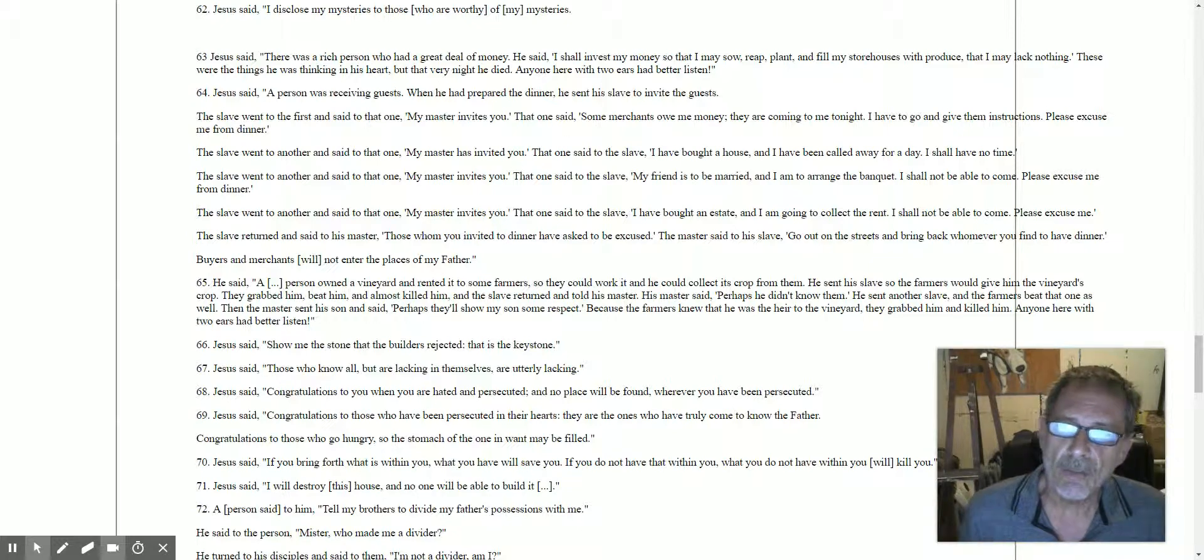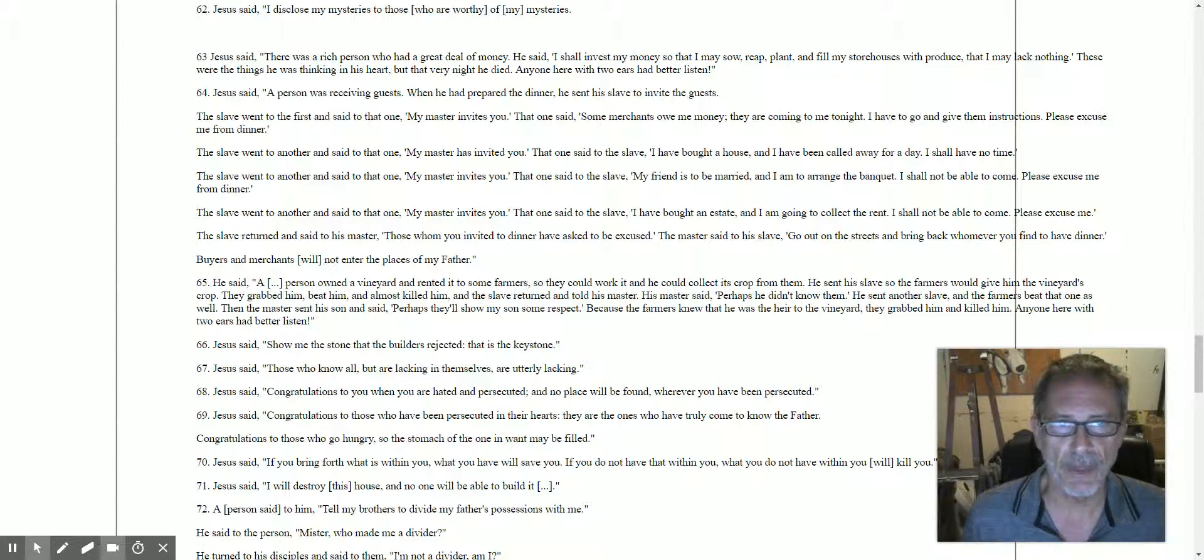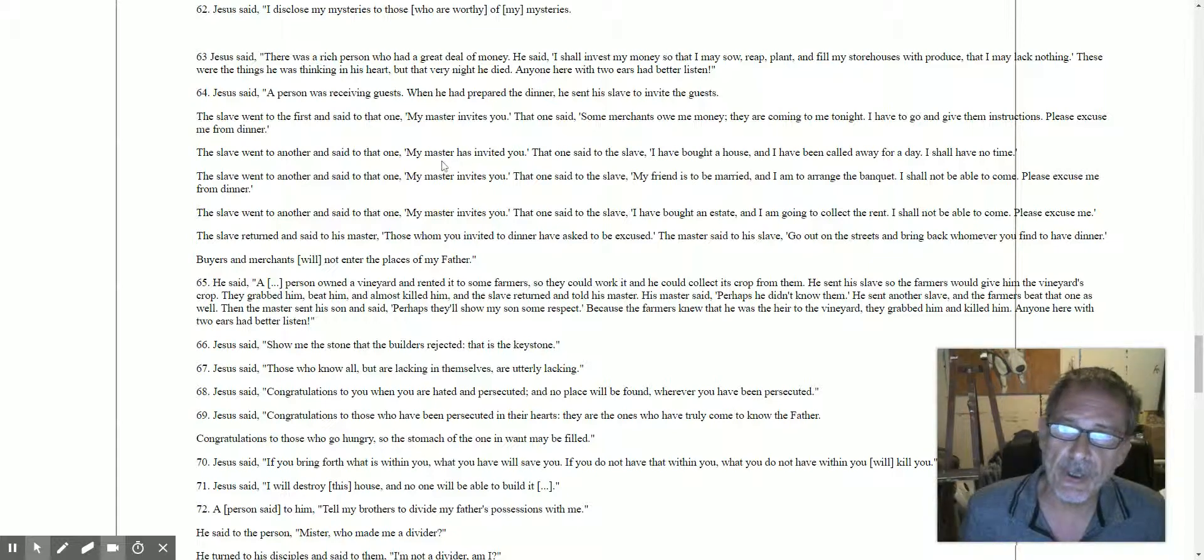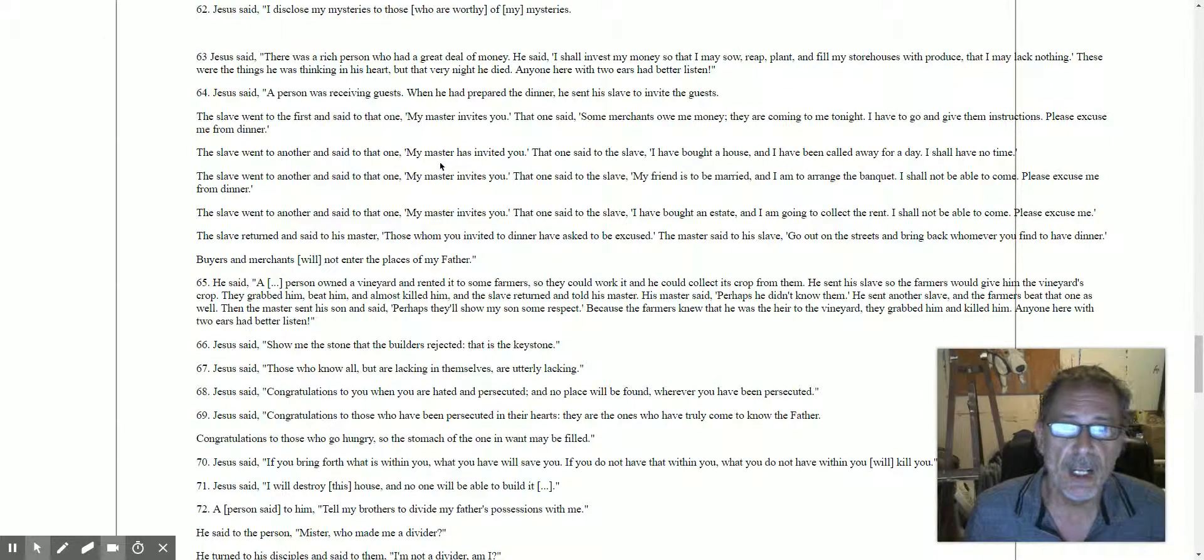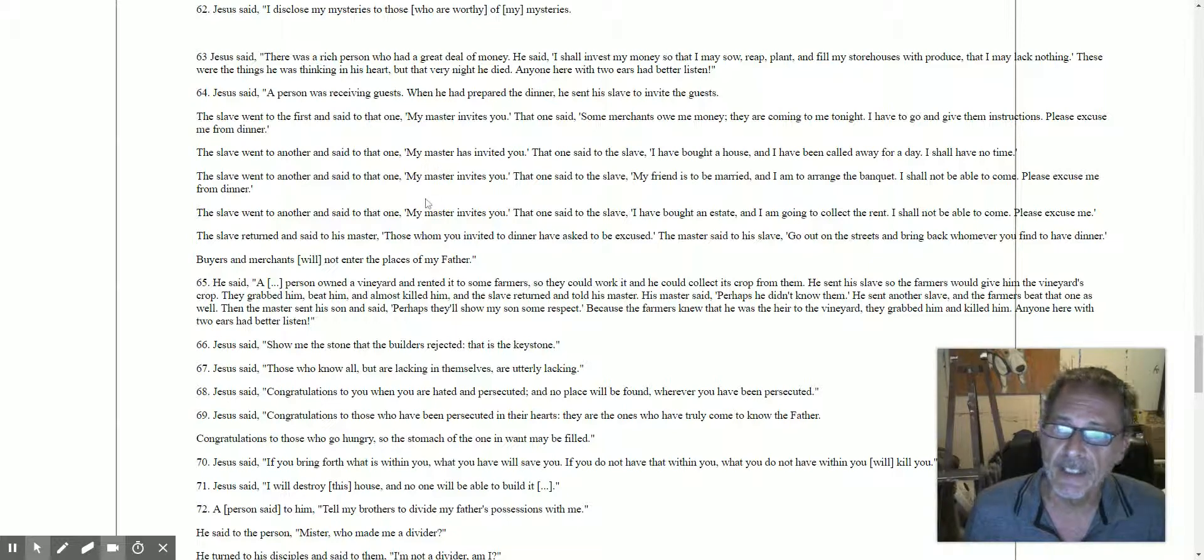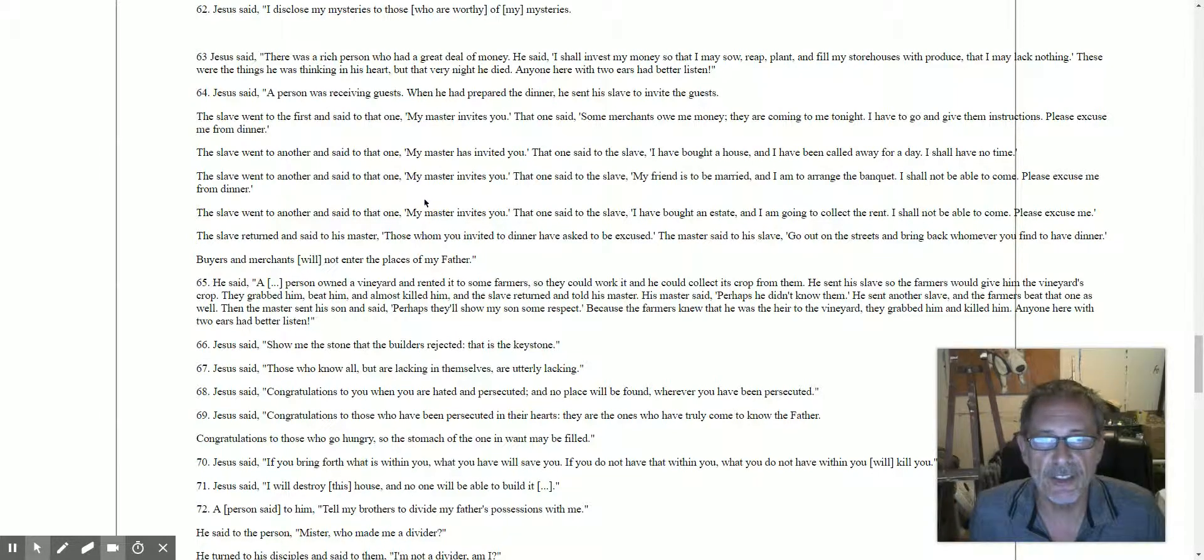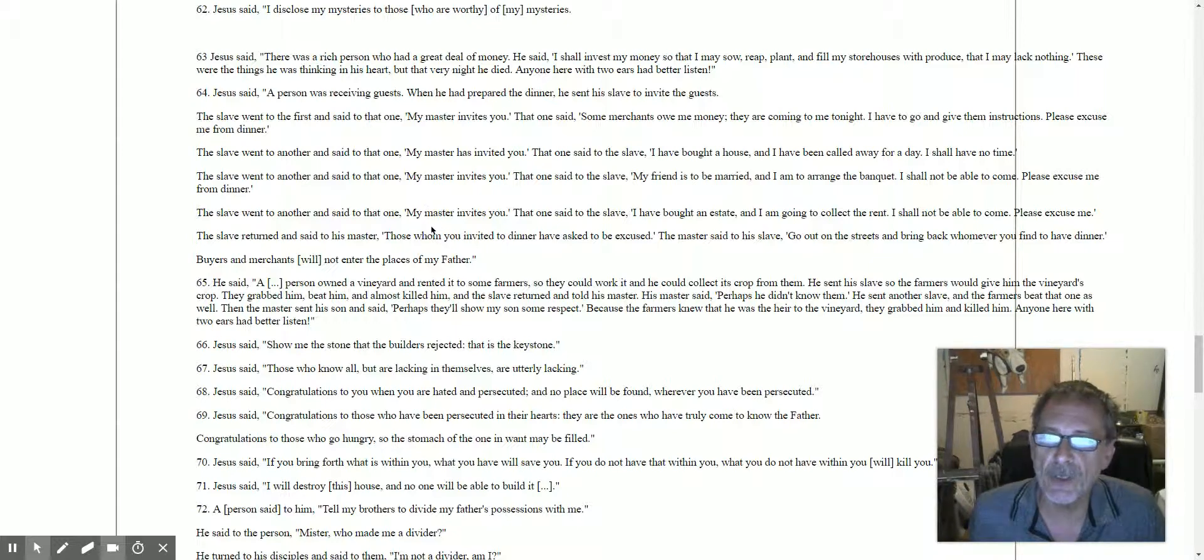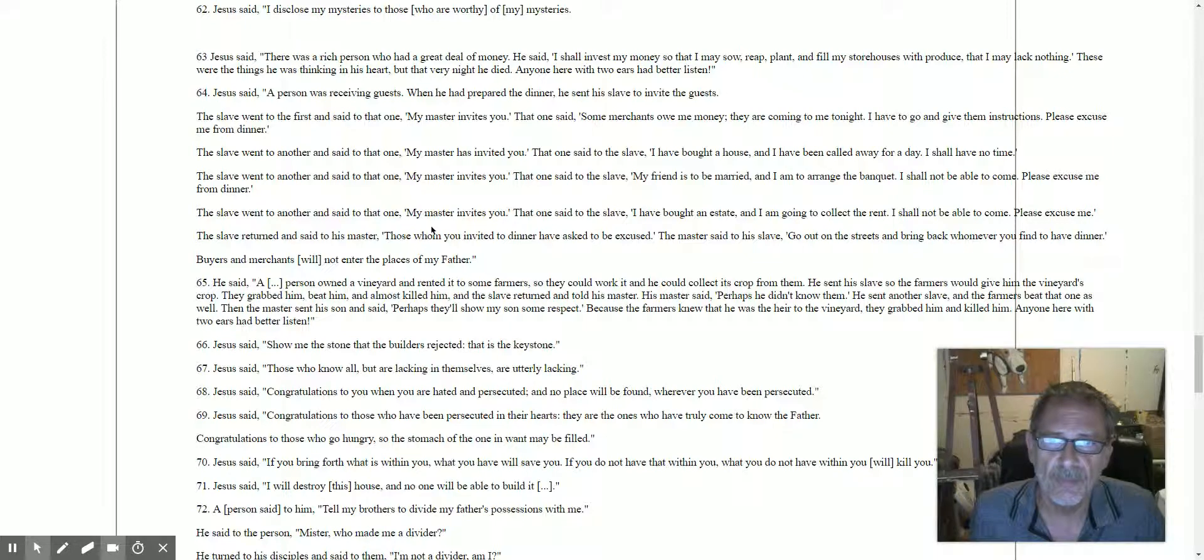Jesus said a person was receiving guests. When he had prepared the dinner, he sent his slave to invite the guests. The slave went to the first and said, 'My master invites you.' Some merchants owe me some money tonight, I've got to go and pick it up. So that one says no. The slave went to another and said, 'My master has invited you.' That one said, 'I've been called away for the day.'